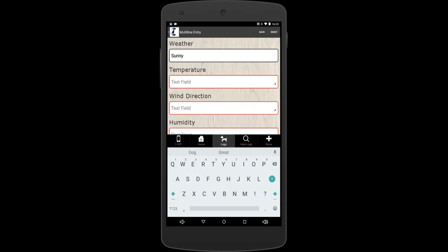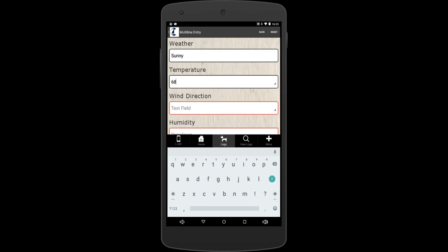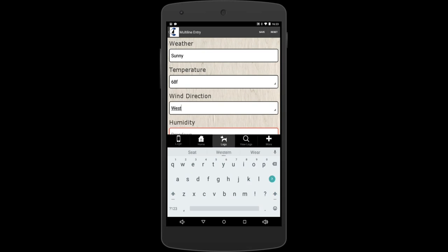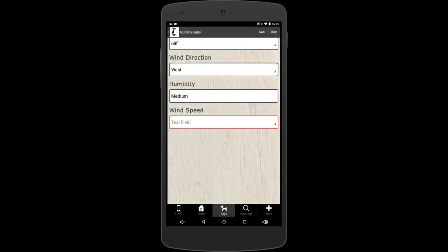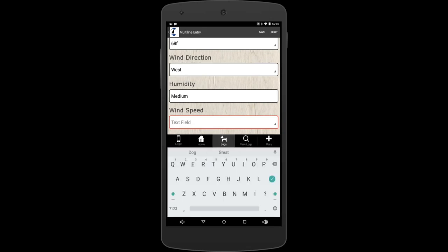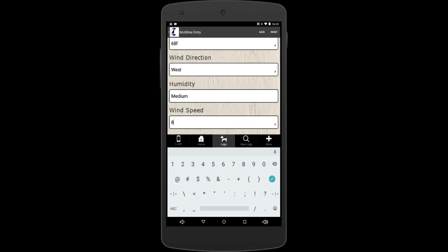Temperature, we can use whatever was put in previously. Like sometimes we have multiple days in a row that it's the same or you can put in something new if you want. 68 today. And I live in the United States so I'm going to put Fahrenheit, 68 degrees Fahrenheit. Wind direction, just say it was west. Humidity, we have drop down choices for you. Wind speed, we'll do 8 miles per hour. We're done with this page. So you go to the top right hand and you can hit the save button.